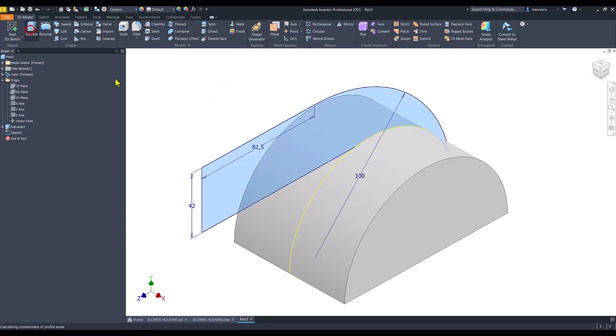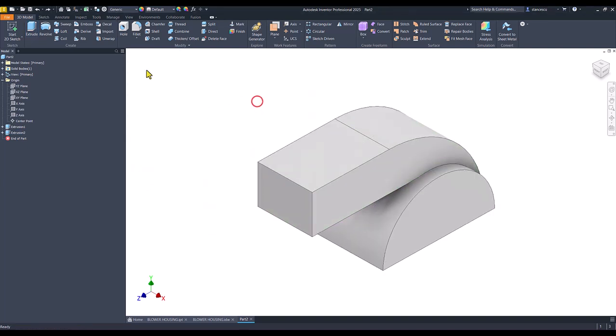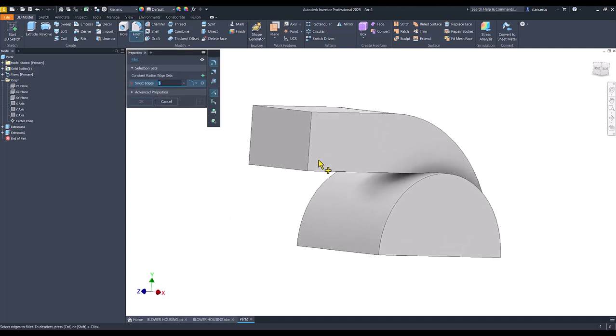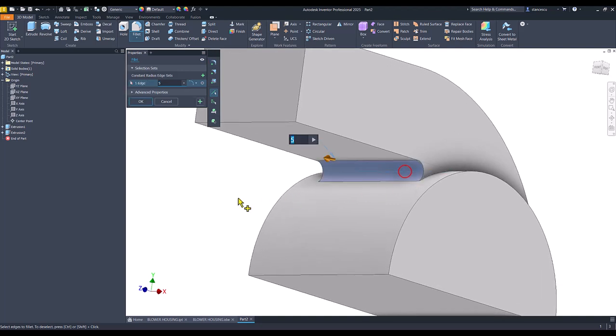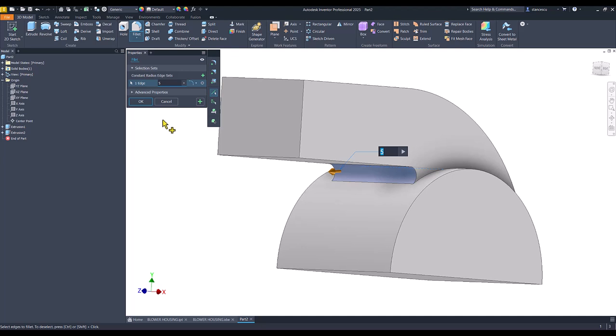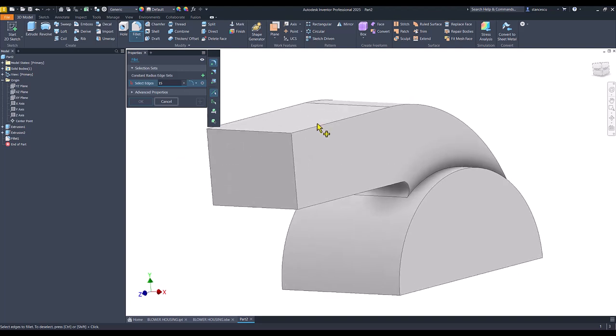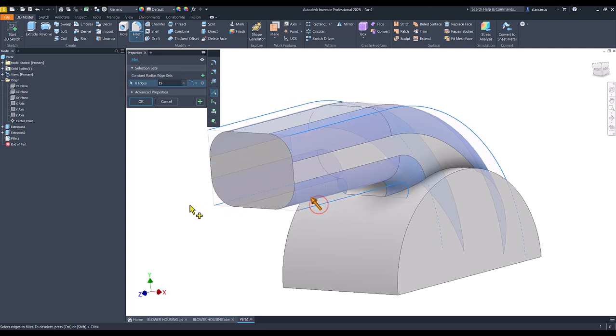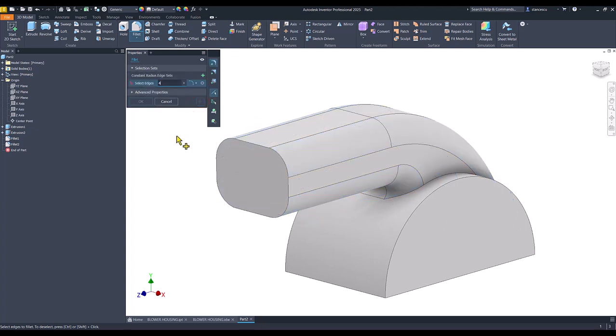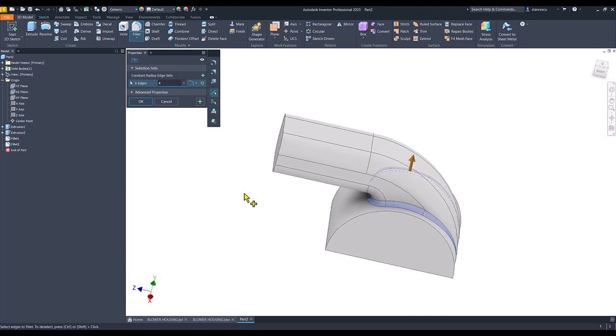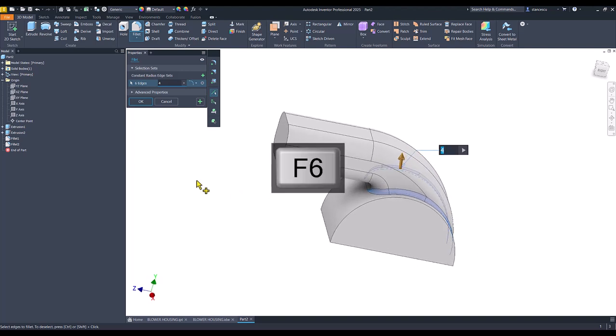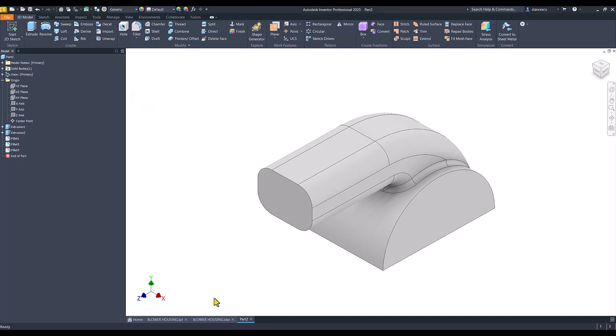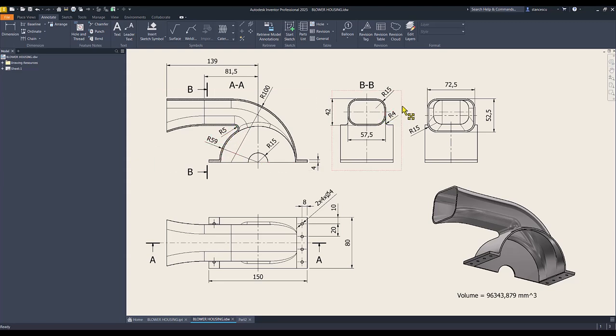Extrude symmetrical 57.5. Okay. Then we apply fillet of 5 for this edge. Then 15 to each edge around this rectangle, plus 4 millimeters for this and this edges. Good. That fillets are here radius 5 and here radius 4, and 15 here.